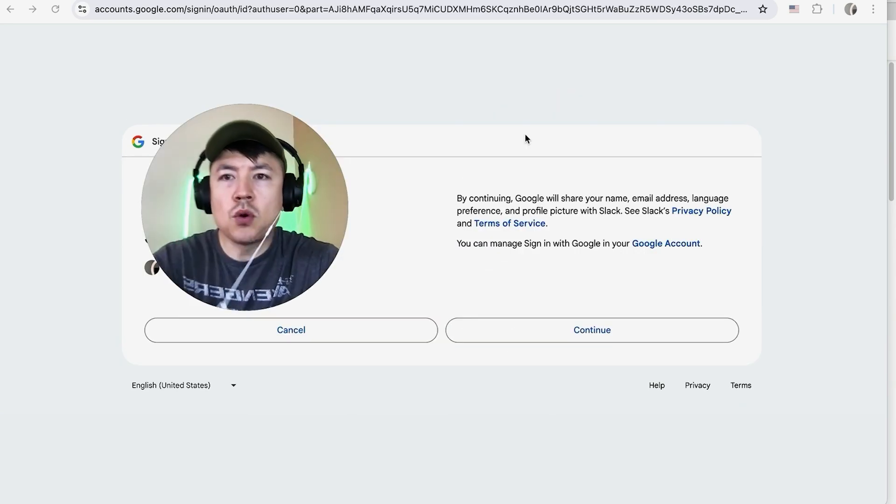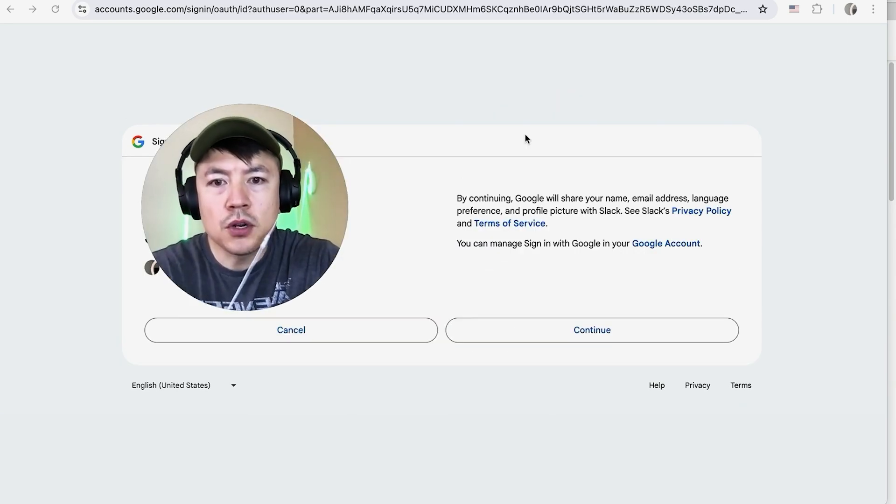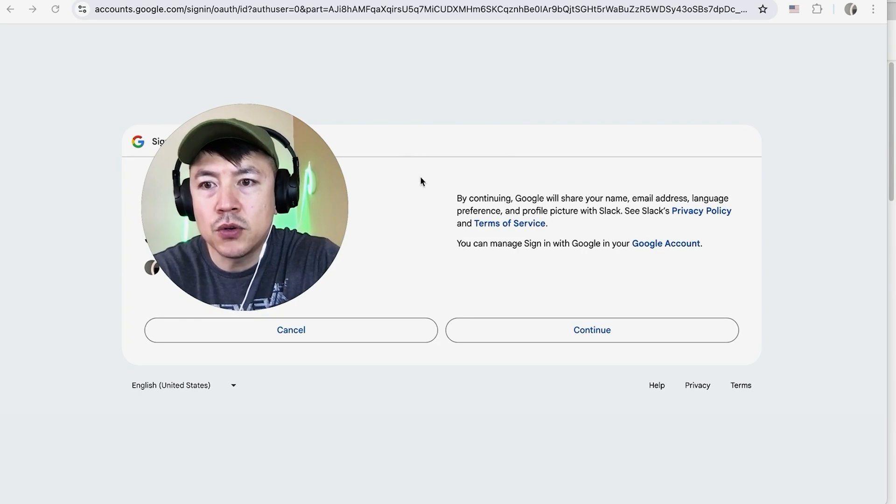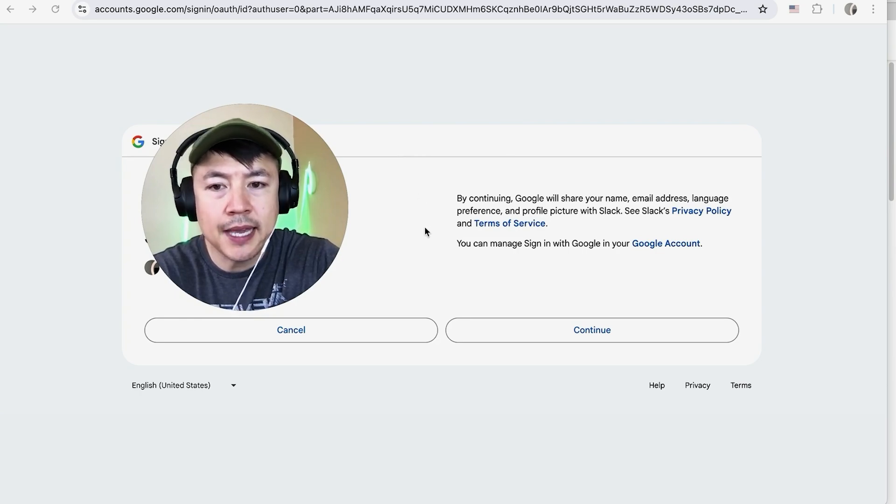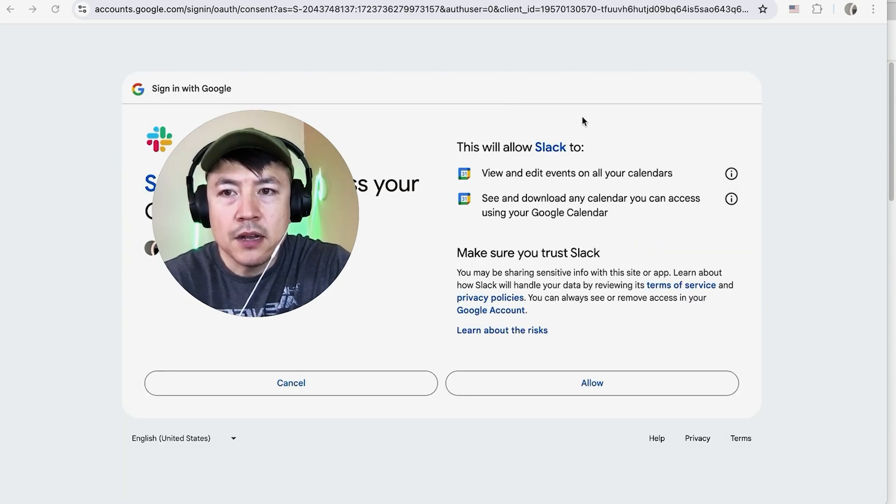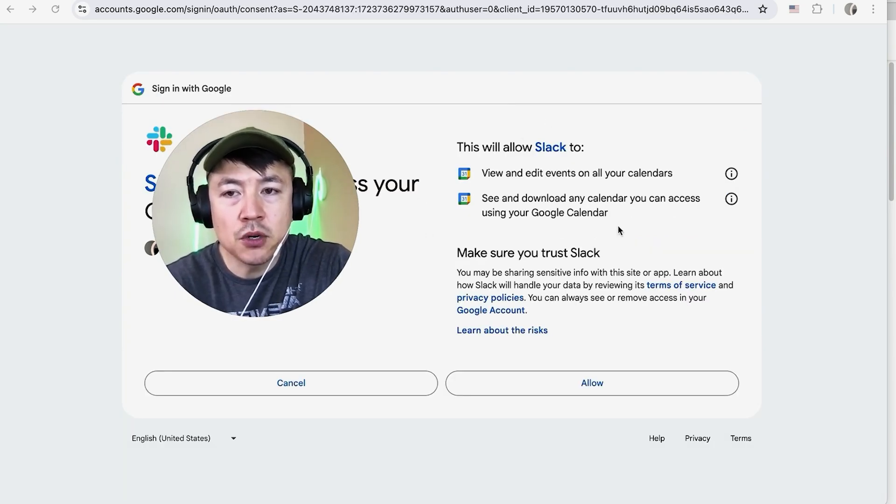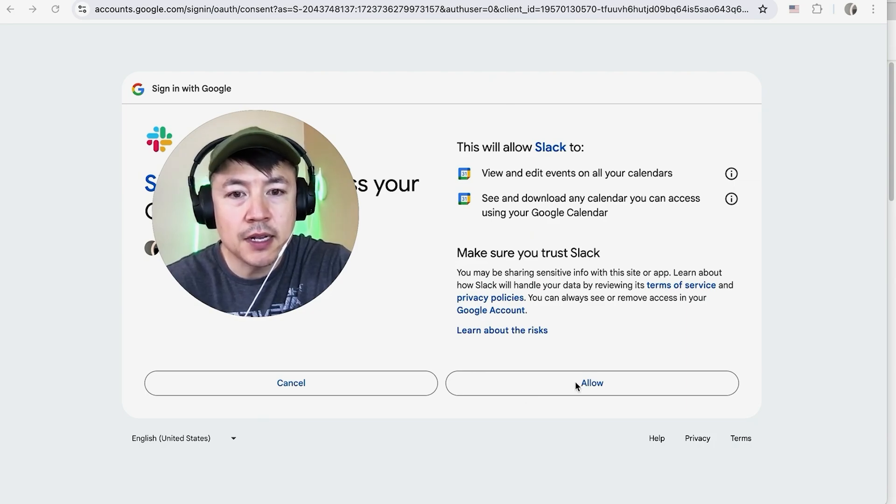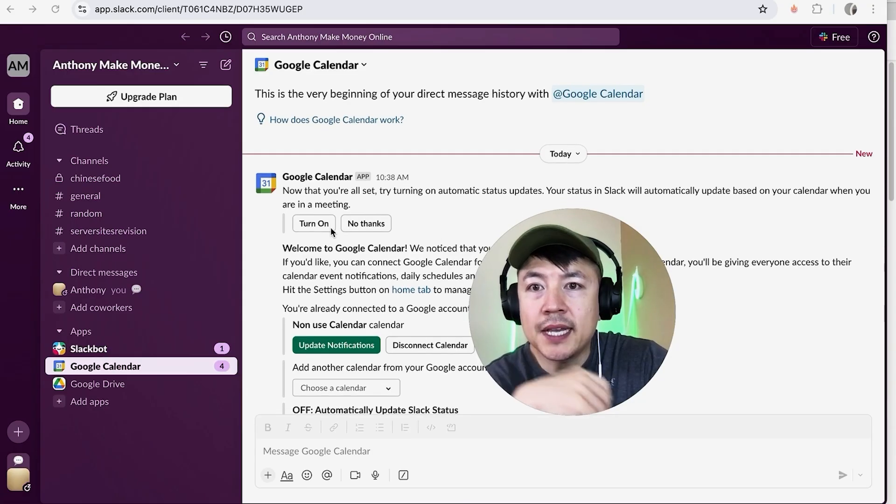In order to link your Google Calendar to Slack, you do have to sign into your Google or Gmail account, so I'm going to click on Continue. Now Google is letting you know this is the information you're going to share with Slack. If you're okay with that, go ahead and click on Allow.